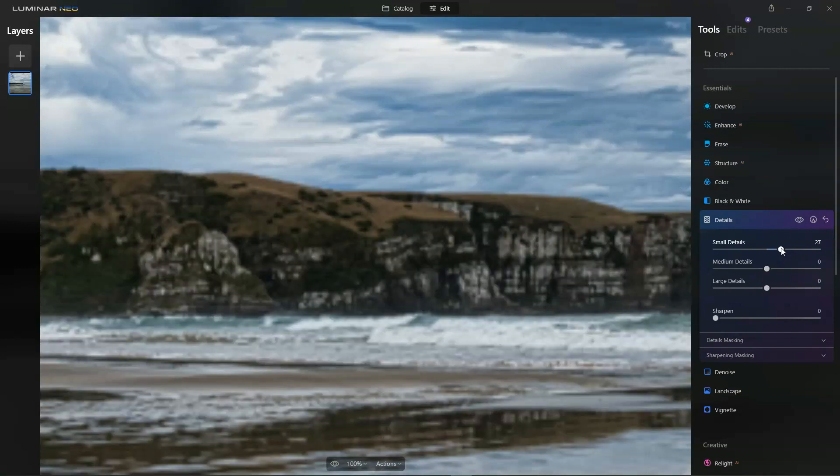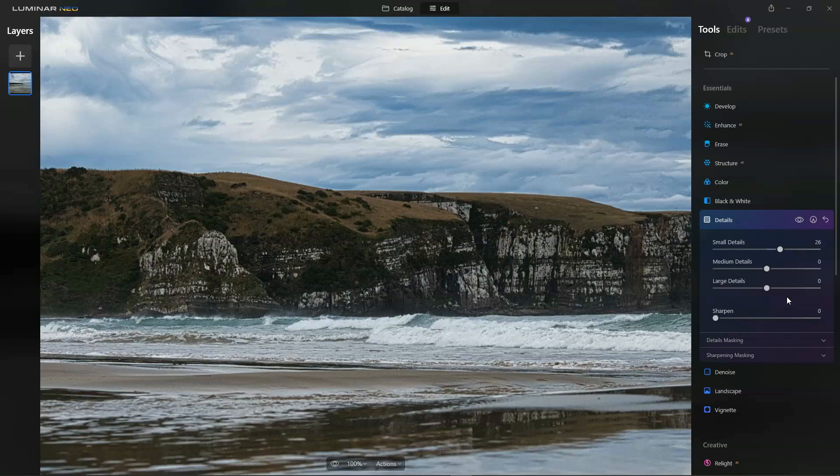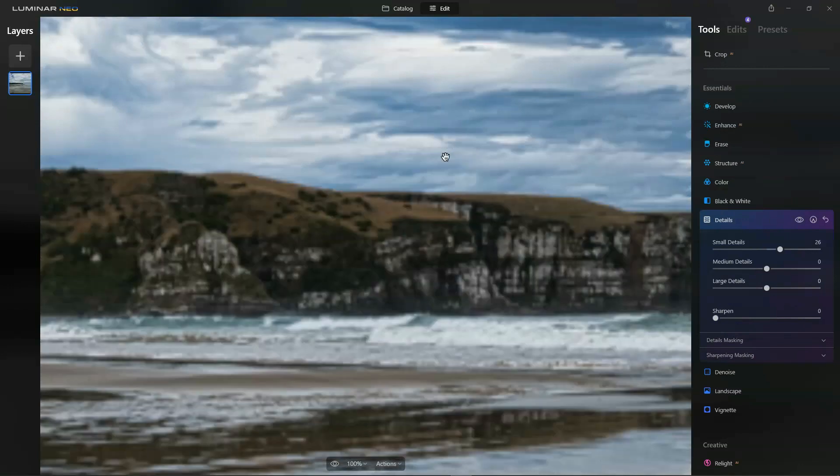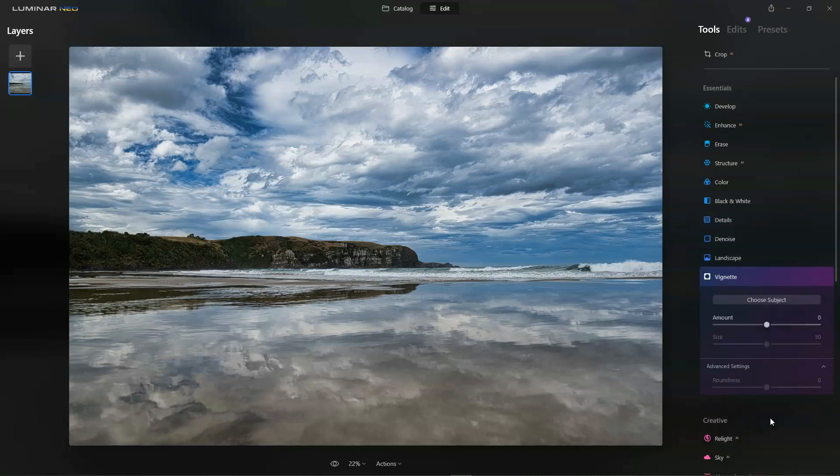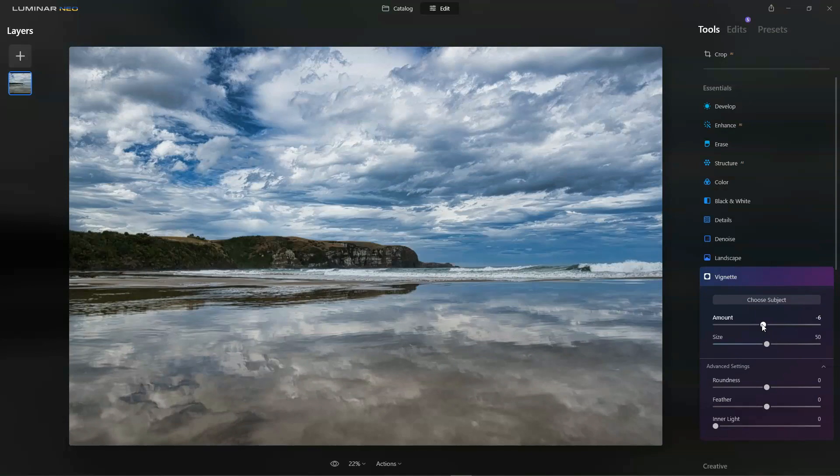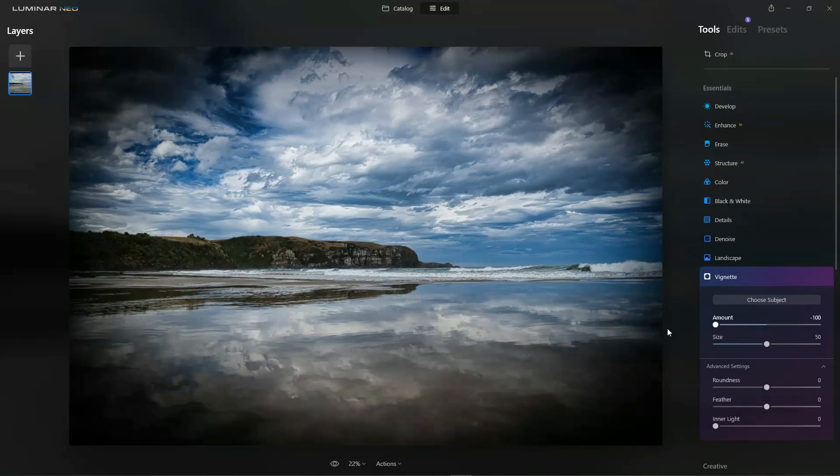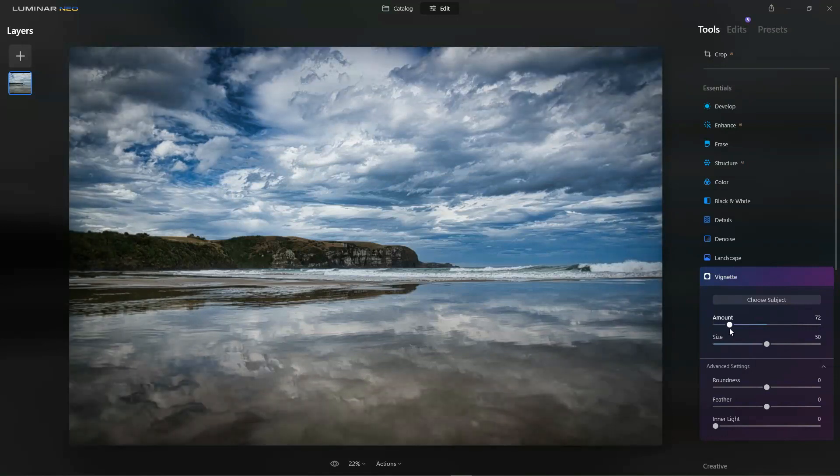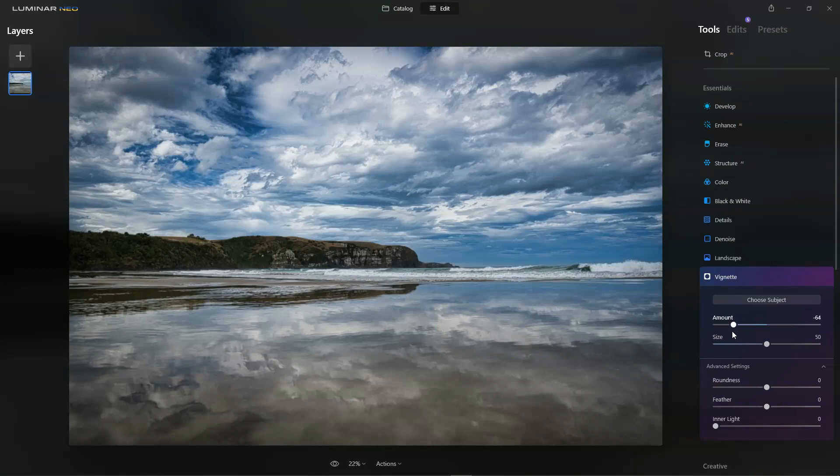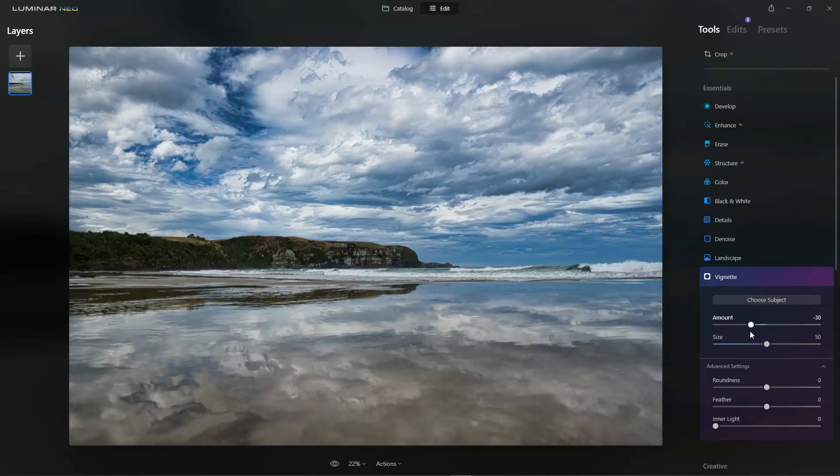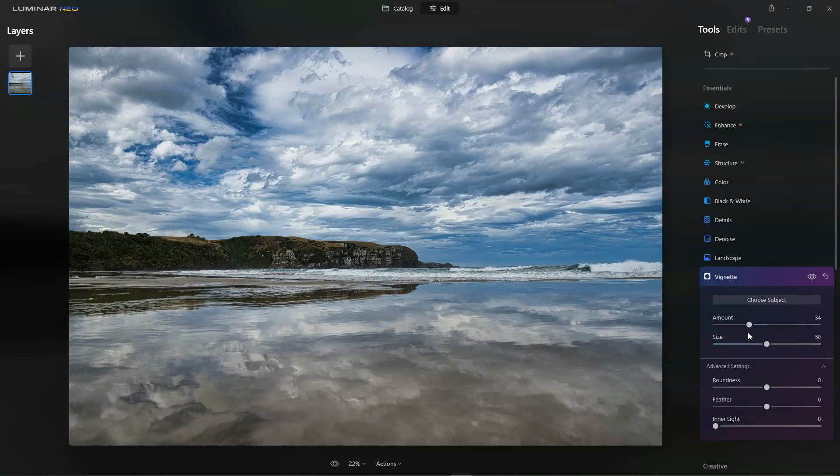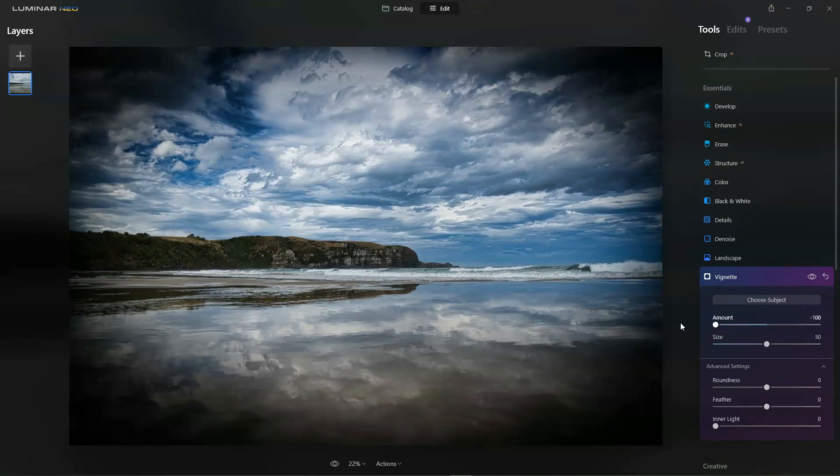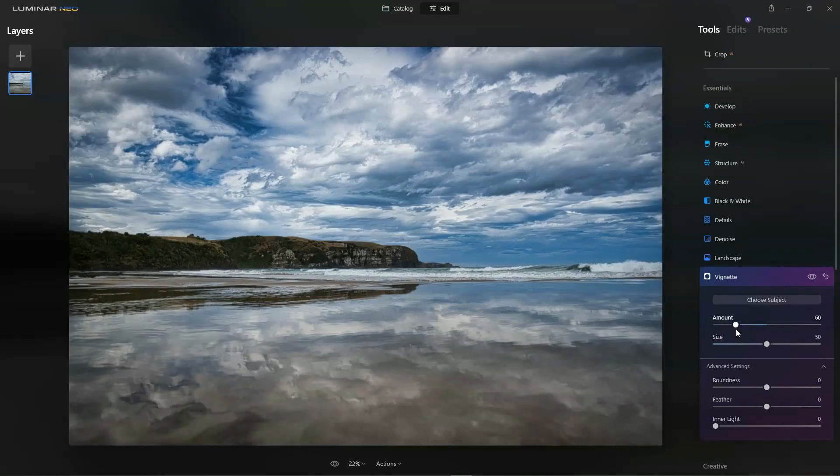The last thing I like to do is add a bit of a vignette. This simulates basically a cheap lens where brightness isn't even across the frame. The trick to a good vignette is to do it just enough that you can sort of register it, feel it, but not enough that you can consciously see it. We just want just enough.